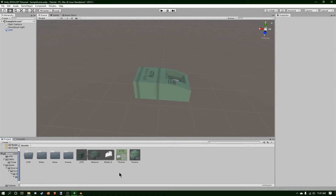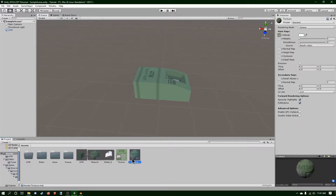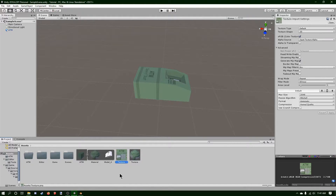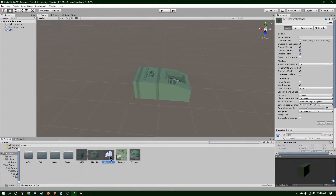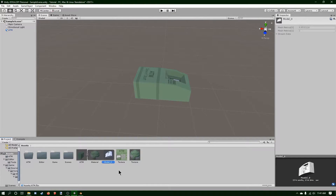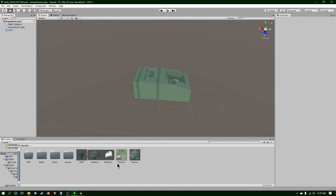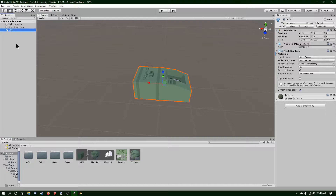Now I've got everything I need — I've got the texture here, and I've got this. All I'm missing is the example package, so I'm going to save this.